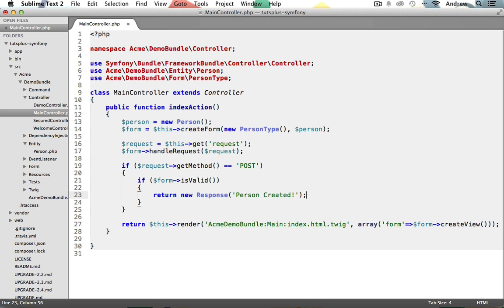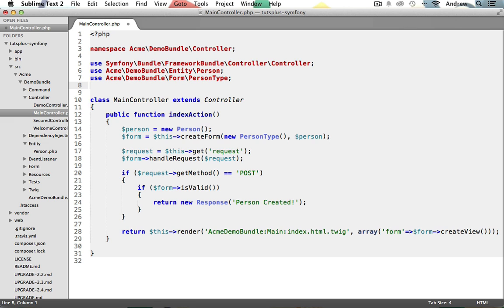Now to use this response class here, we need to include it at the top of our file. So after our person type, let's add another use statement here. All right. We have our response class.